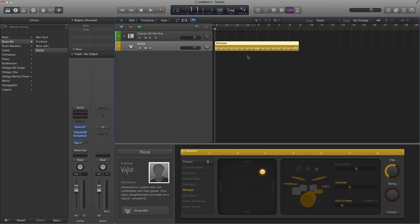What's up YouTube, it's Adam from I'm a Music Mogul and today I'm going to show you how to convert drummer regions to a MIDI region.